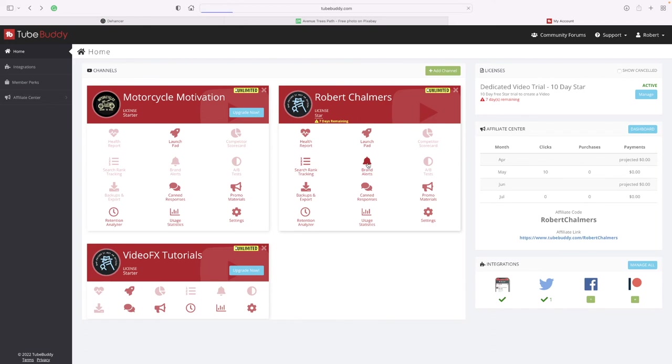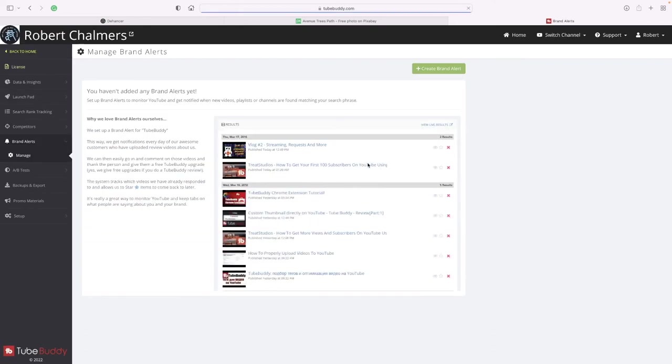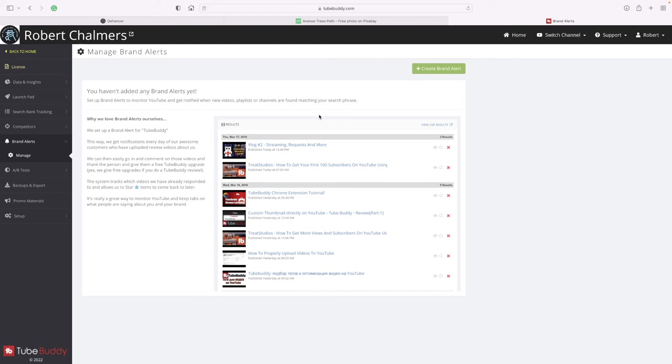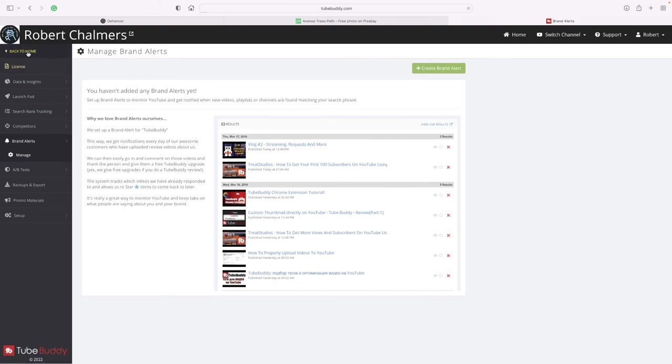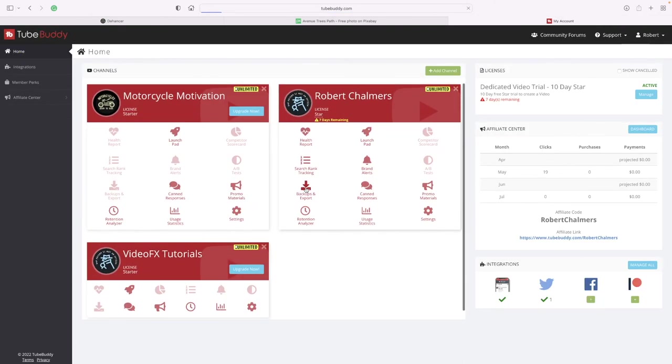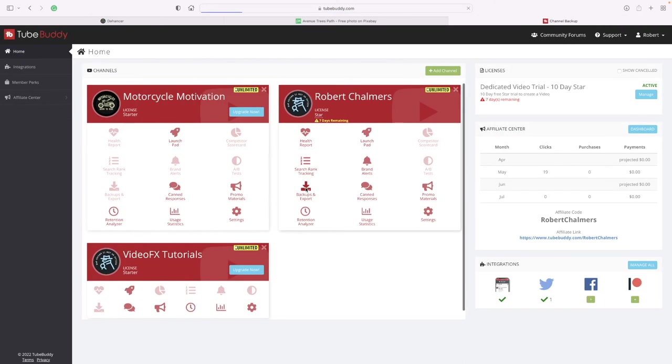Brand alerts - set up brand alerts to monitor YouTube and get notified when new videos, playlists, or channels are found matching your search phrase. So given the search phrases, there's some of the channels. Back home.